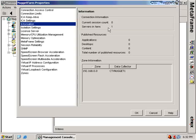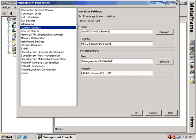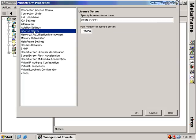The information node gives you basic information about your server: current session count, number of servers on the farm, how many published resources you have, and zone information — we'll talk about zones a little later. The next node is the master toggle switch for application isolation environments. Isolation environments take applications installed on your Citrix server and put them in an isolation bubble so they can't conflict with other applications on your server. Next, we have license server information — we can see the license server specified and the default port number of 27,000.